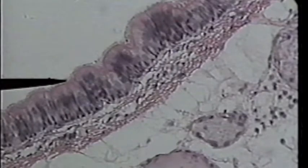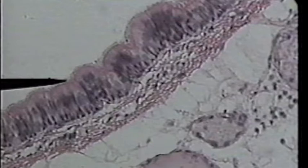Here, the tip of the pointer is on a layer of cilia on the apical surface of this pseudo-stratified epithelium. It has a fringe-like appearance, and you can recognize it as cilia.